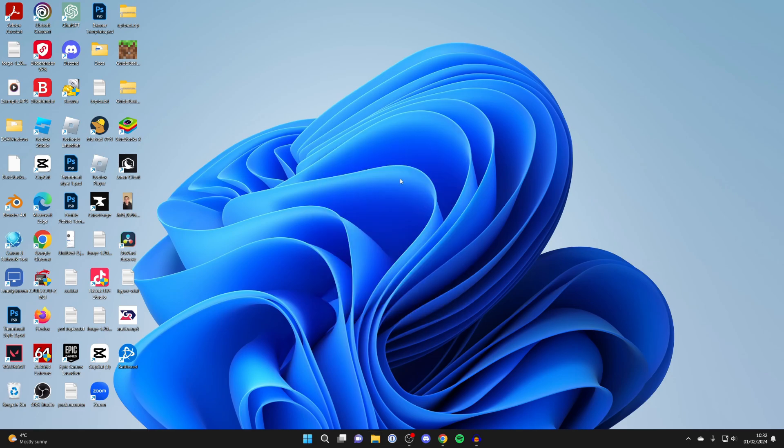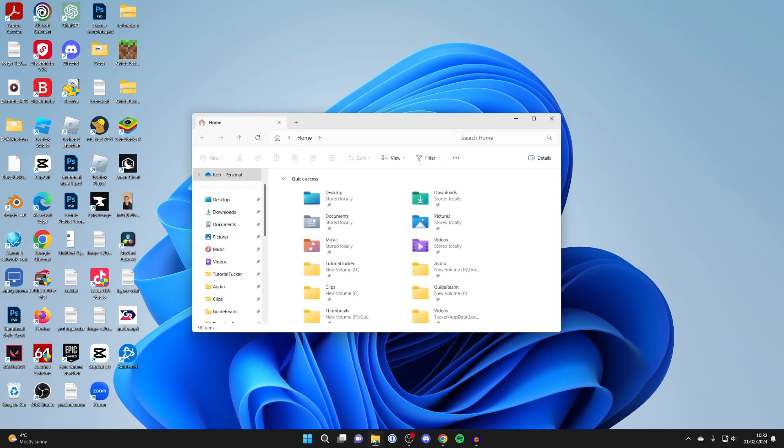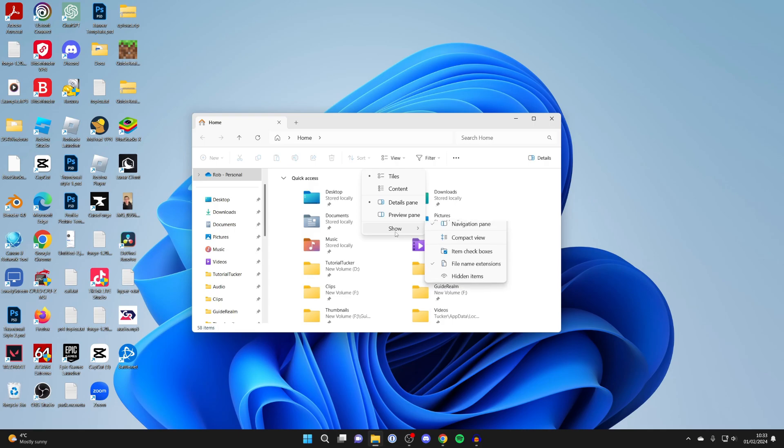As you can see, it's now hidden. Now you're probably wondering how you can find it. All you need to do is click on File Explorer at the bottom of your computer, go to View at the top, hover over Show, and click on Hidden Items.